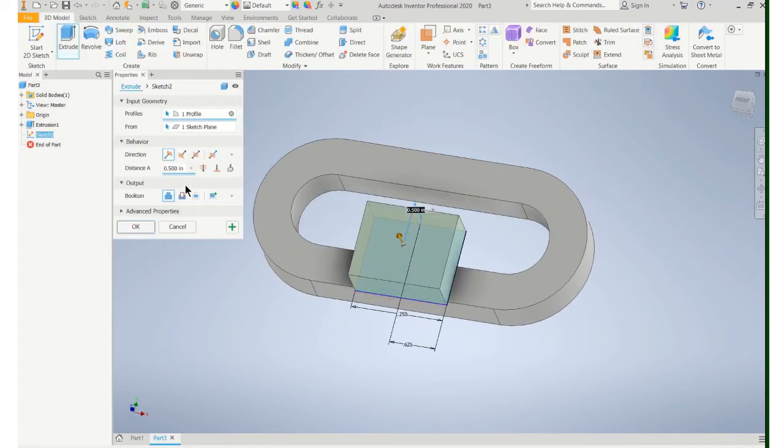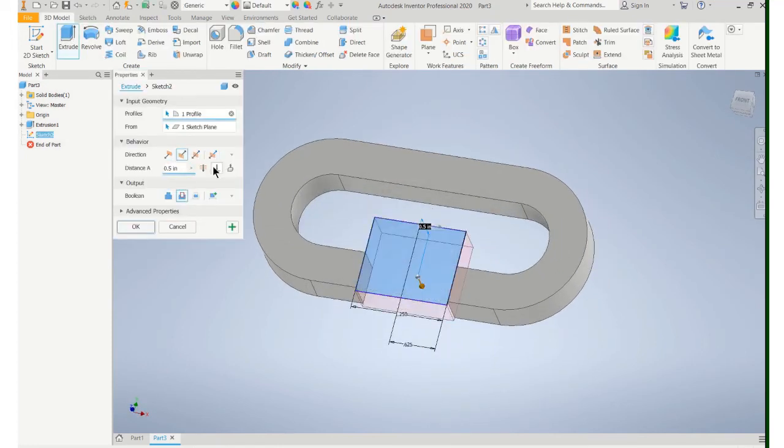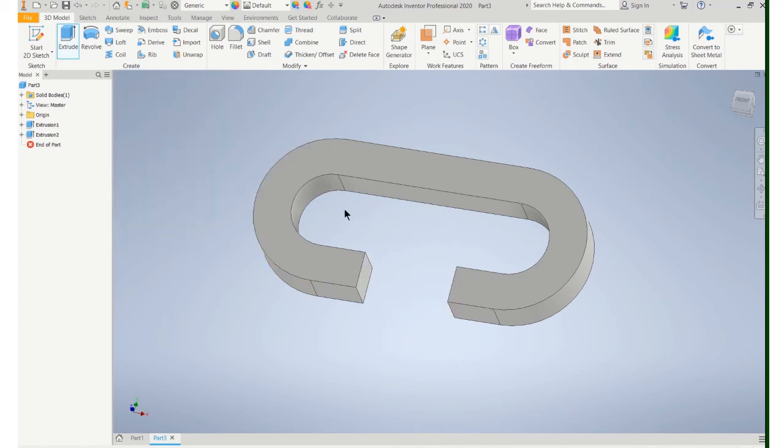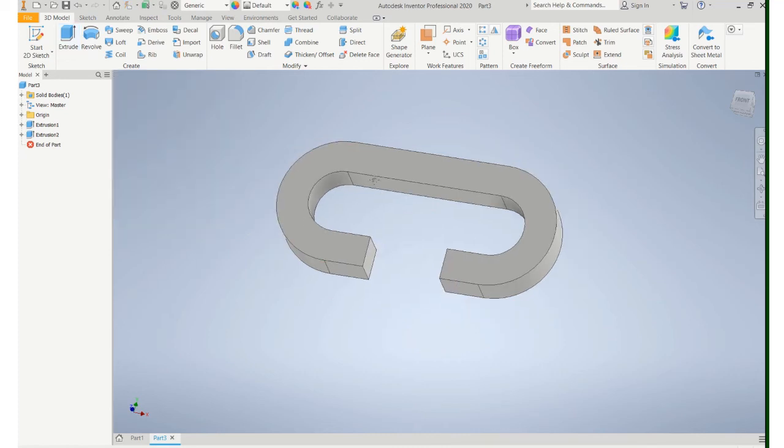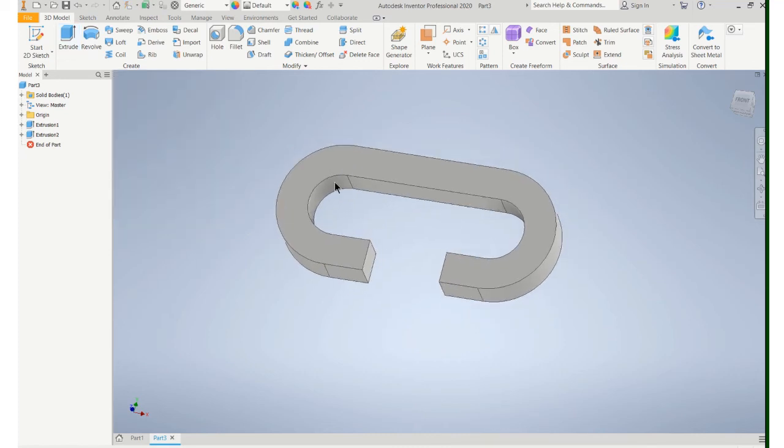And that's all I really need because I'm going to remove that amount of material. Again I'll do a cut, go all the way through, and remove the material there.